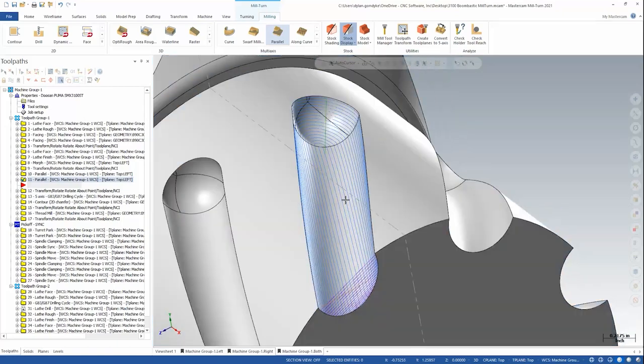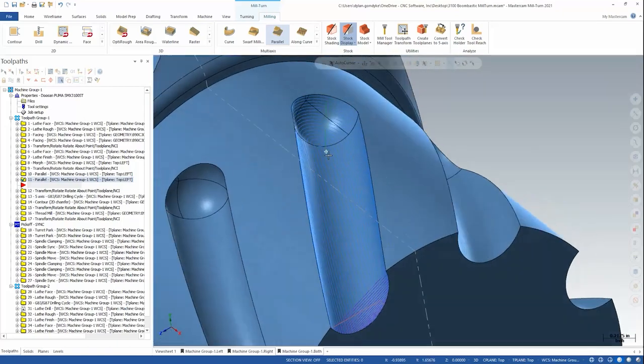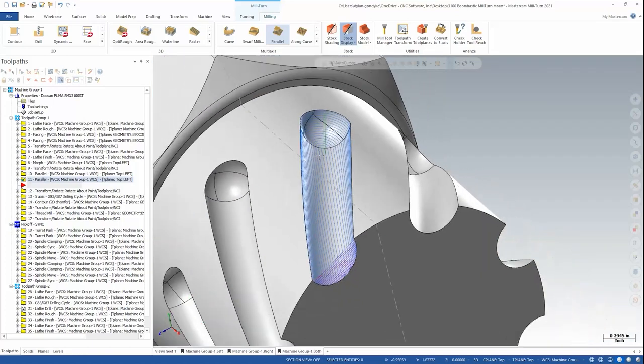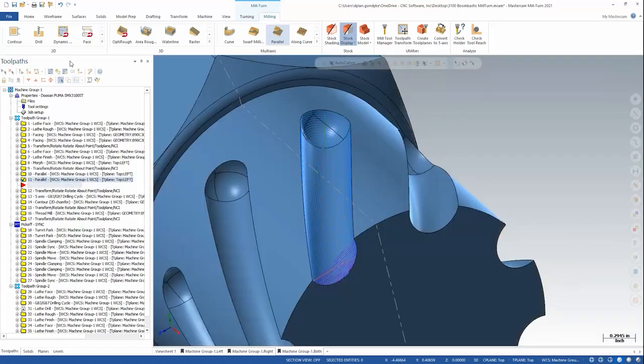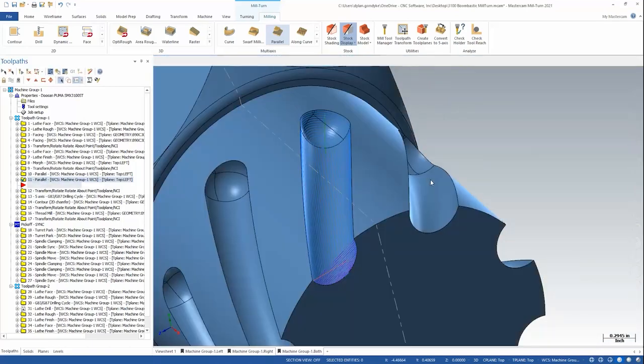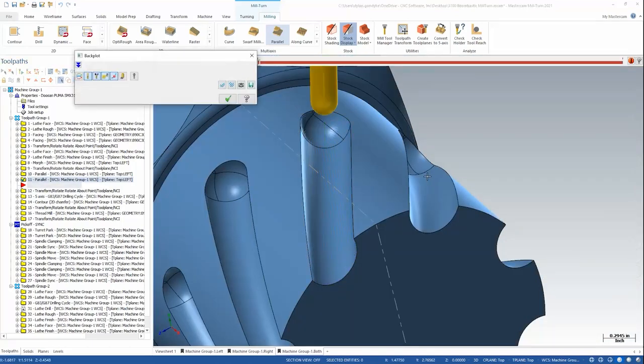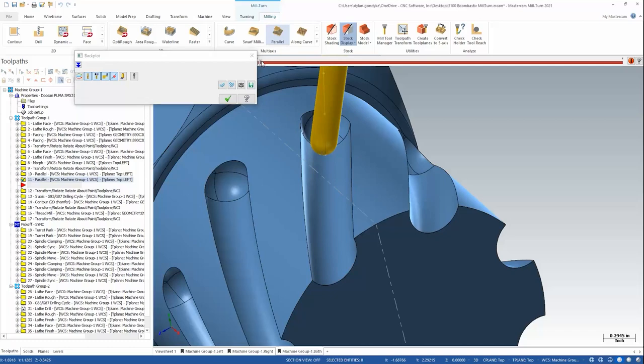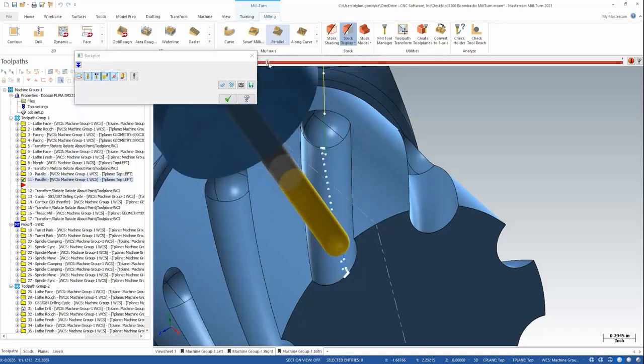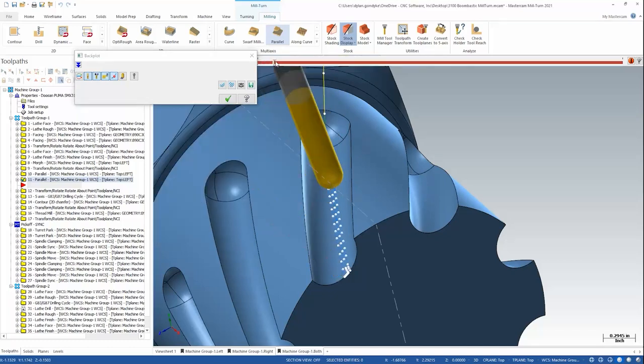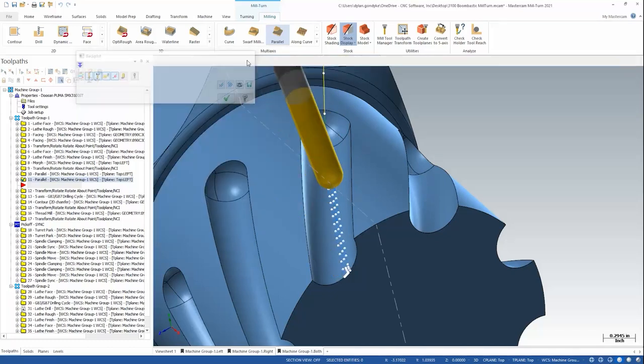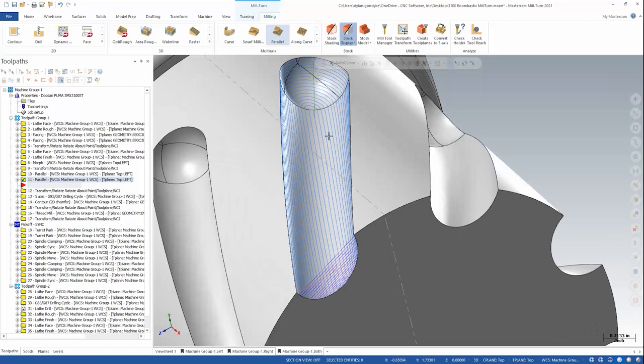Right away I see that my green lead-in entry is at the bottom of the slot. That's actually the reverse of what I want. So I know I have to go back into the toolpath and adjust that, but let's look at the rest of this path.